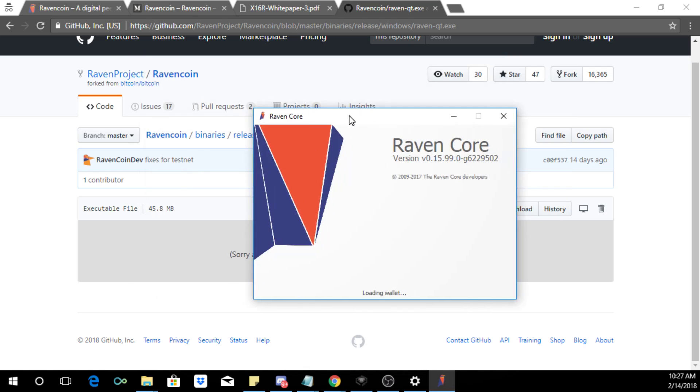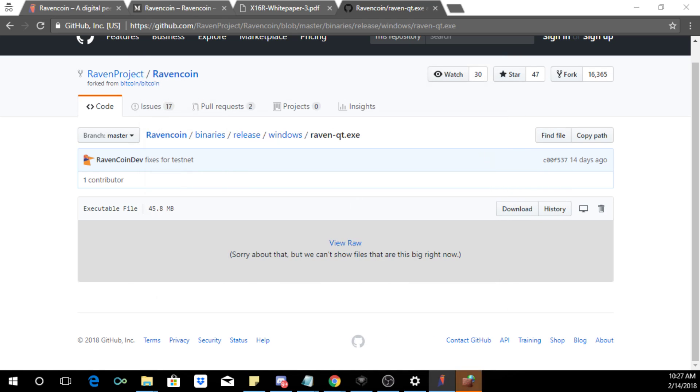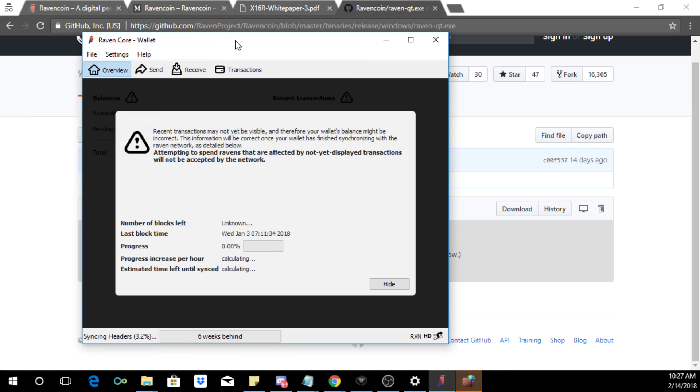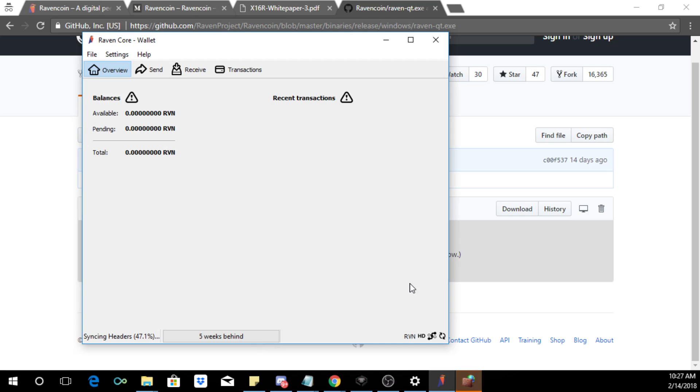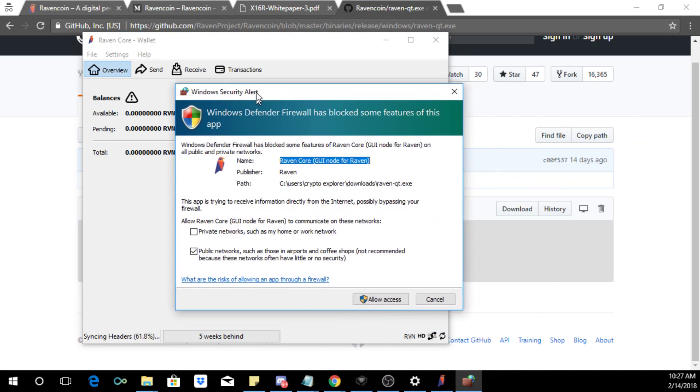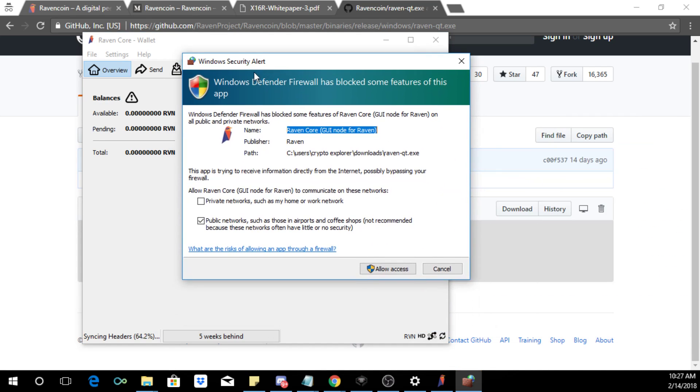And you can see it's now installing and it's going to start syncing with the blockchain. So it's only five weeks behind, very new coin. So I'm going to click hide but you'll probably get a prompt from Windows.